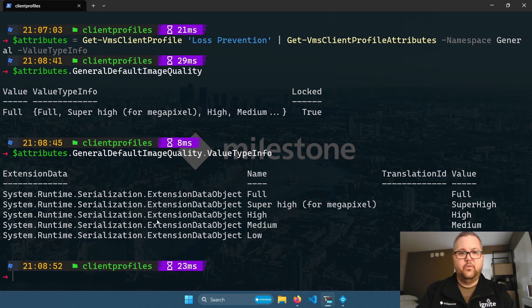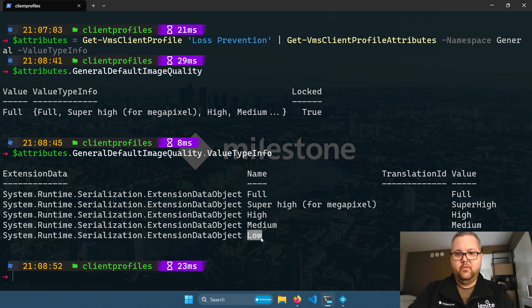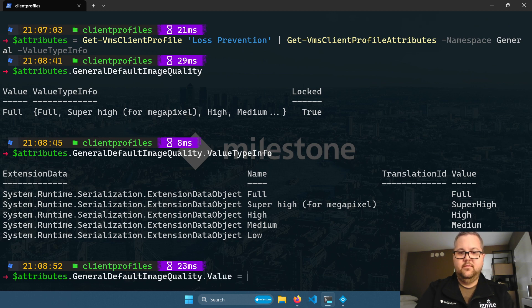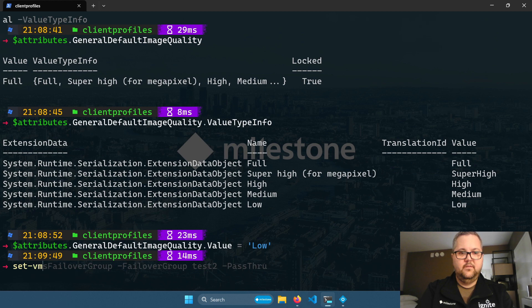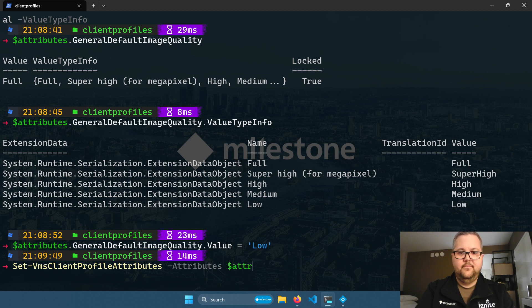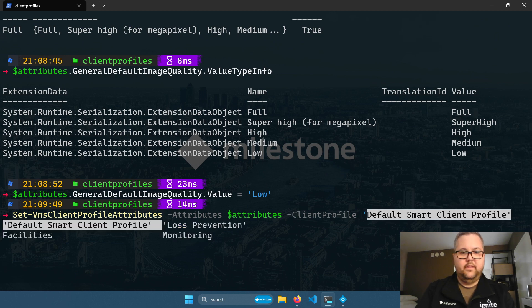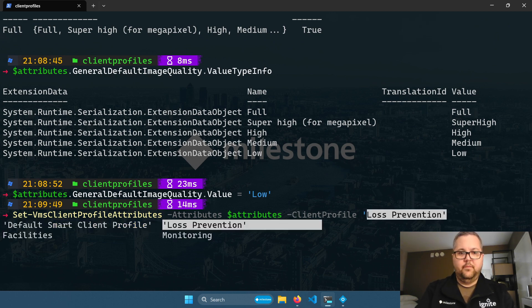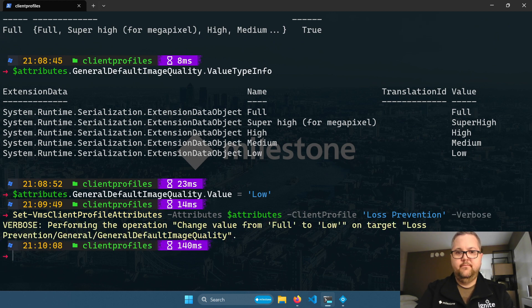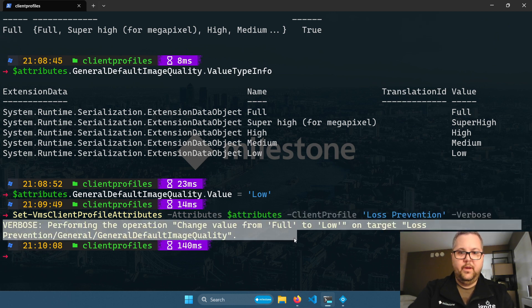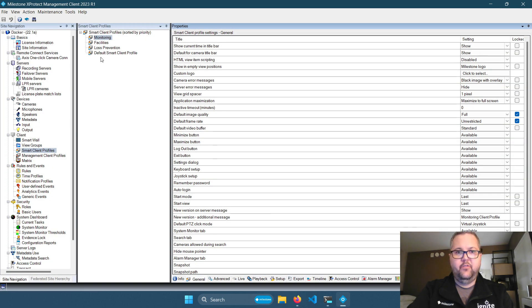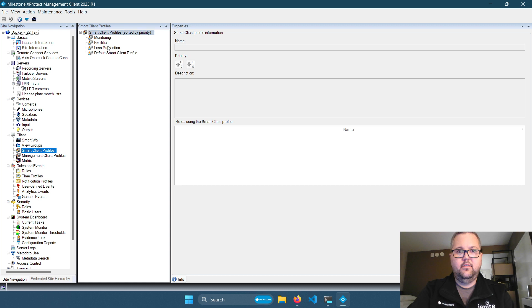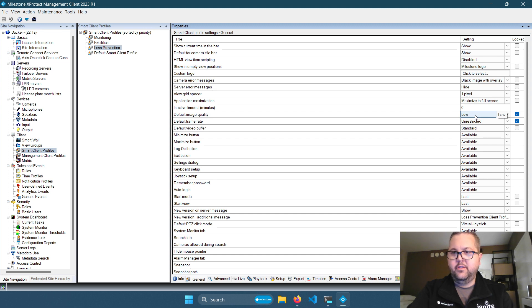And so of course you can use, if we have a get VMSClientProfileAttributes command, we have a set profile attributes command. So if I want to change the setting, I'll just change it to low. And I'll set it for the loss prevention client profile. And because we included the verbose switch, we get information about what actually changed. And if we switch to the management client and refresh the settings here, we can see that this has now been switched to low.